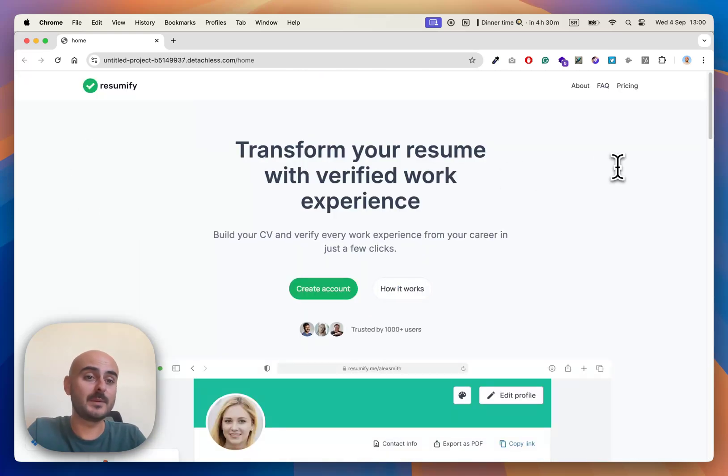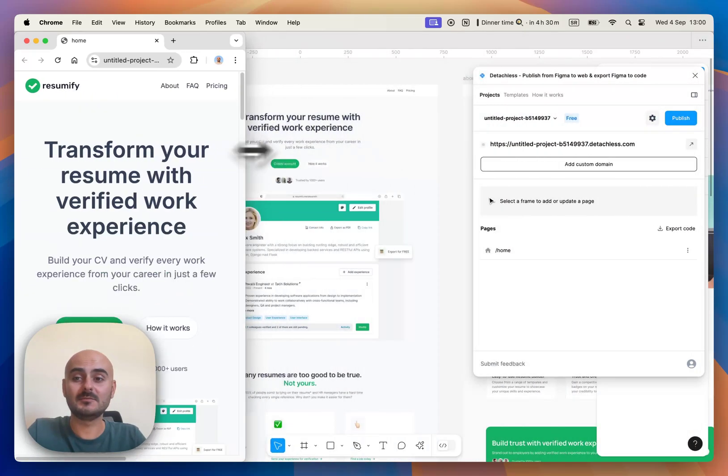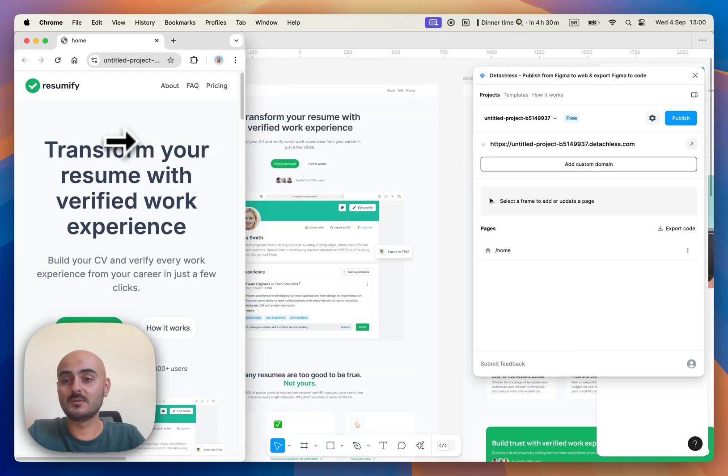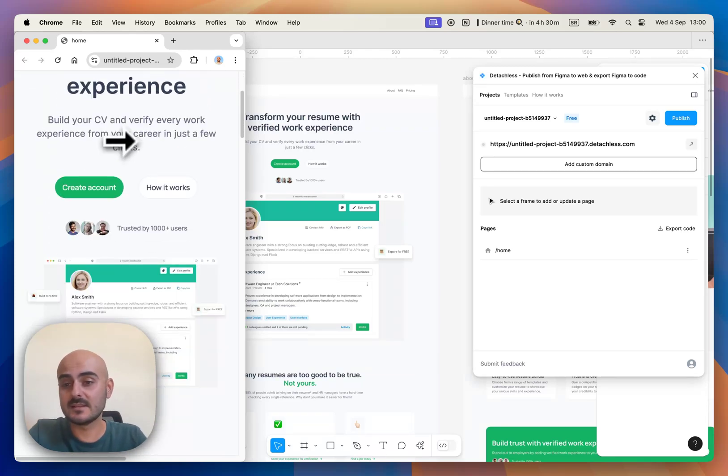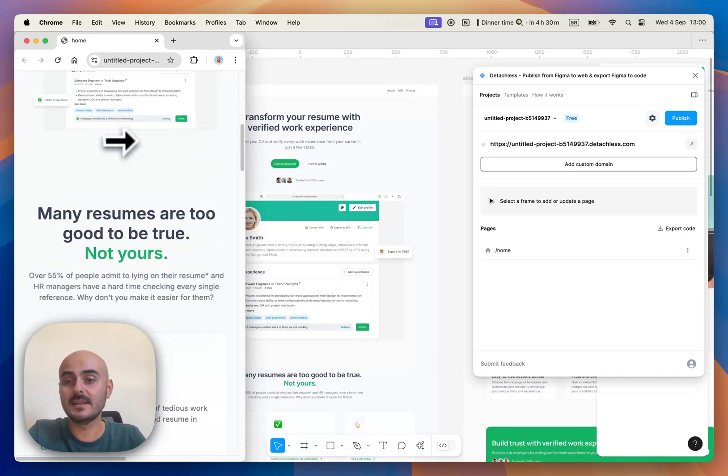You can see the page is exactly the same as our webpage in Figma. Our webpage is responsive as well, so we can see how it looks like on smaller screens.